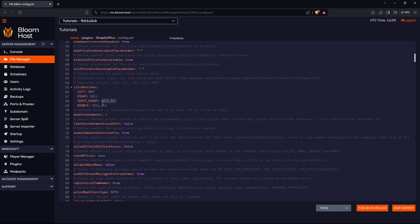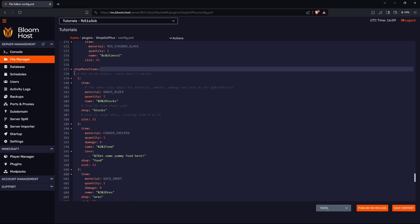Down menu items, number one: grass block, quantity one. This is going to say blocks on it. This is for shop blocks. This has to be the same as your shop ID from the shops.yml. We will take a look at that later.